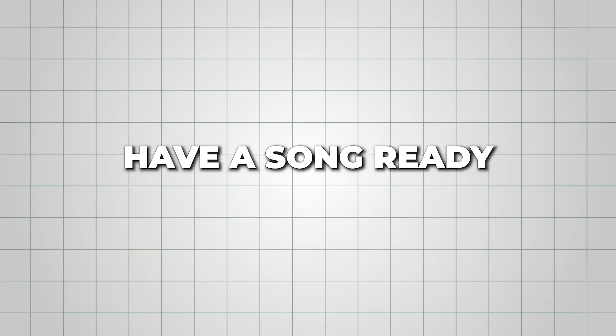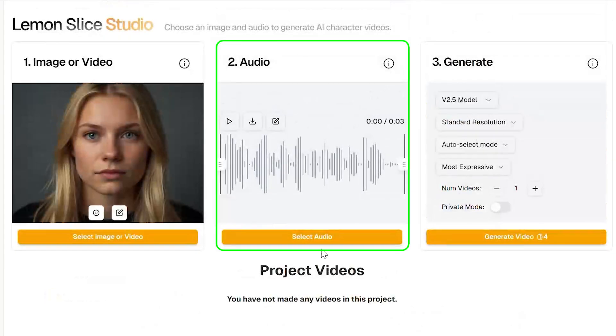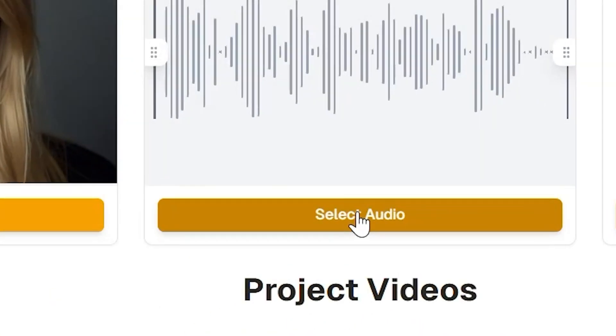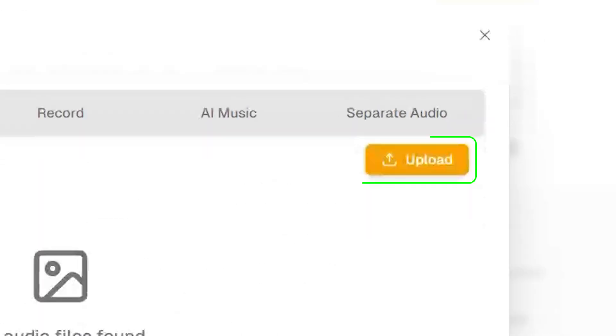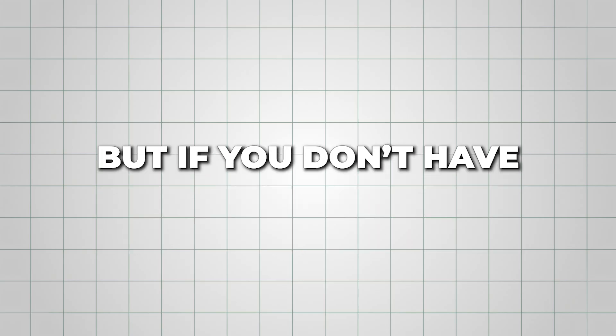If you already have a song ready, head to the audio section. Click Select Audio, go to Media, and simply upload your existing track.